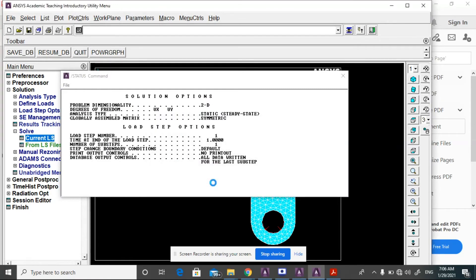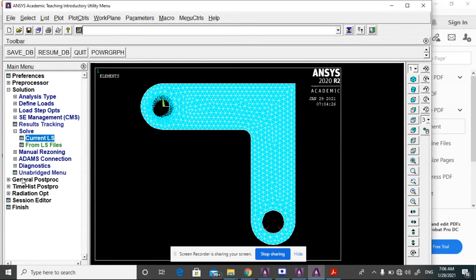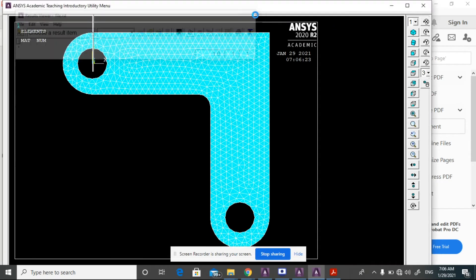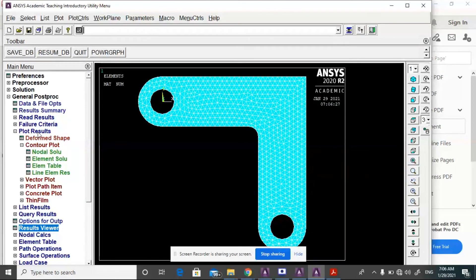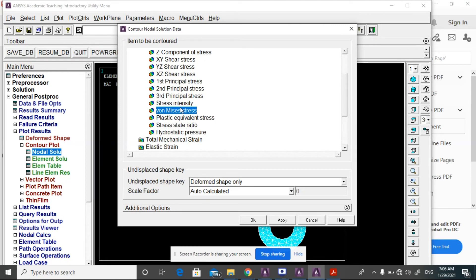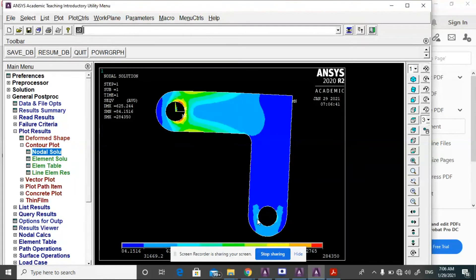Go to Solve. Handle the prompts and click OK — the solution is done. Next go to General Postprocessor, Result Viewer. The command box opens; close it. Go to Read Results, then Plot Results, Nodal Solution. From that, select the stress solution options.